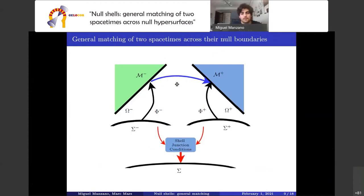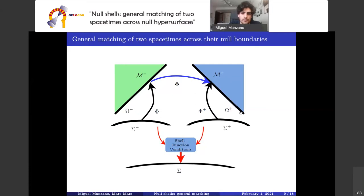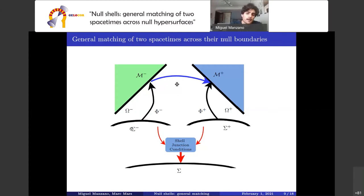From now on we assume this setup for two spacetimes M+ and M-, each with an embedded null hypersurface as boundary. There must exist two embeddings phi+ and phi- and two abstract manifolds sigma+ and sigma-, and two riggings psi+ and psi-. It is well known that the matching between two spacetimes is only possible when the junction conditions are satisfied — a set of equalities providing information about the point-to-point identification between the boundaries and between the null transverse directions defined on omega+ and omega-.